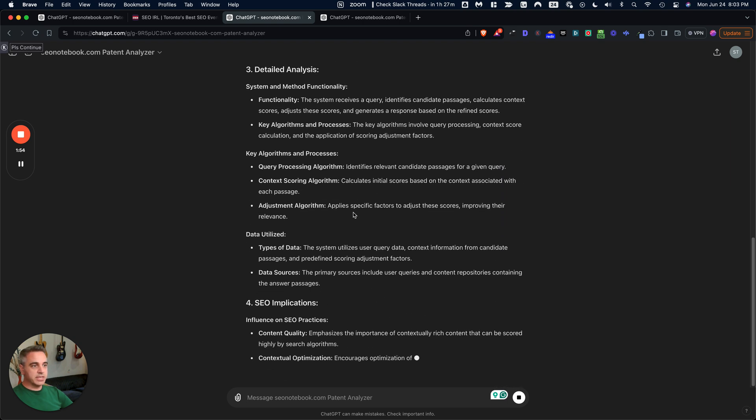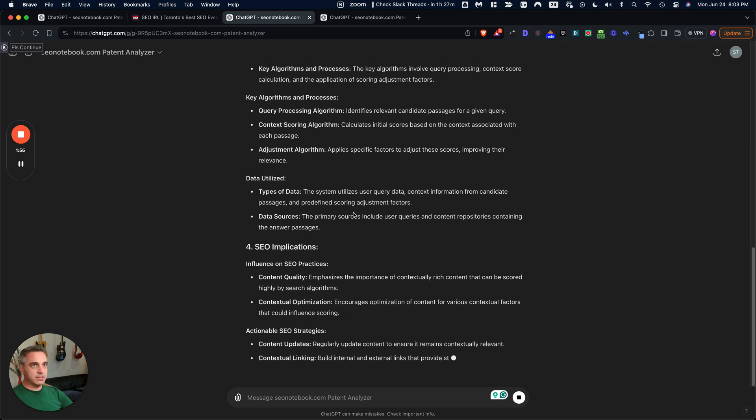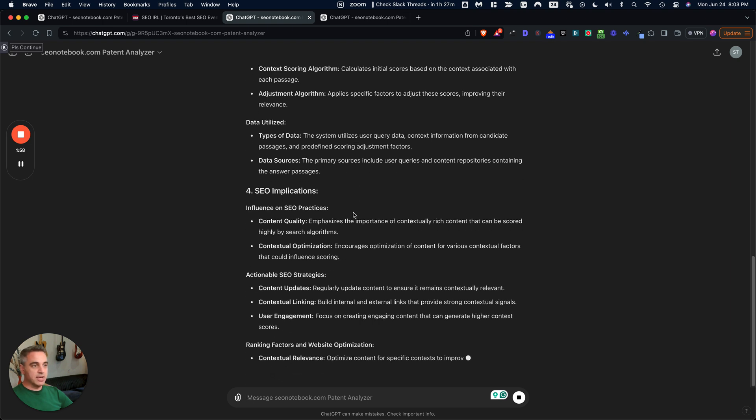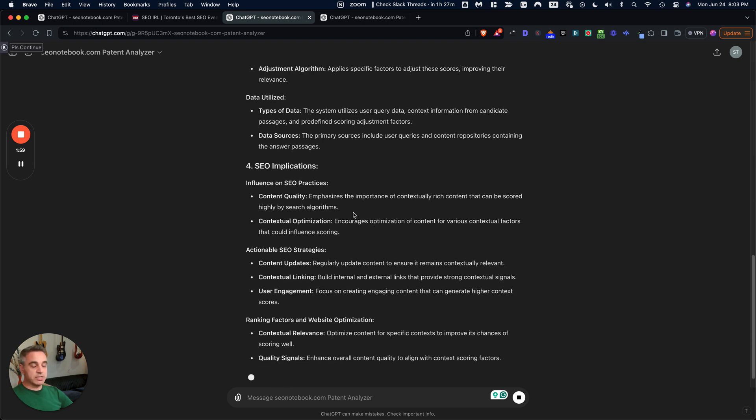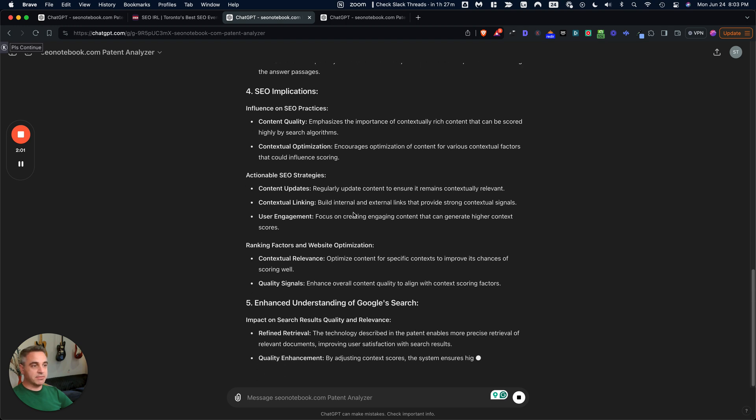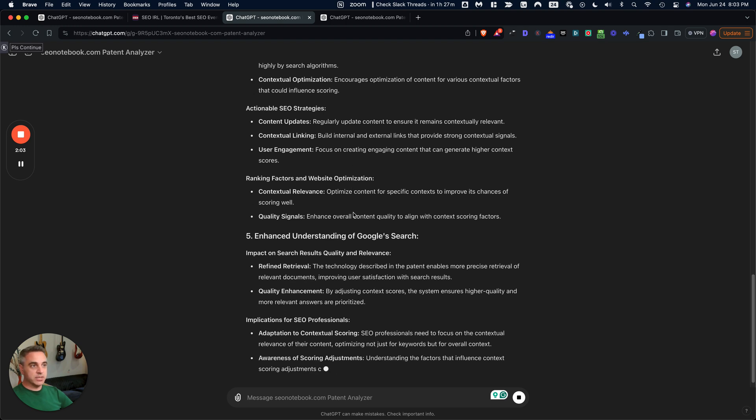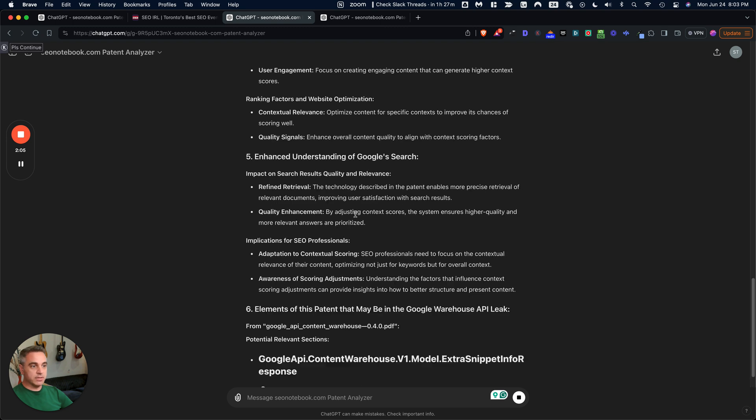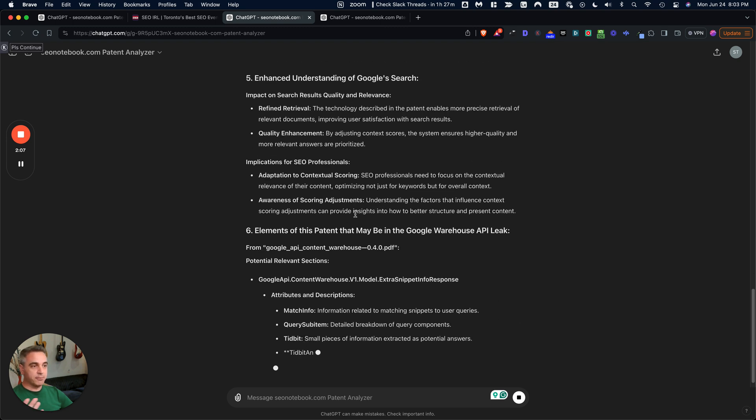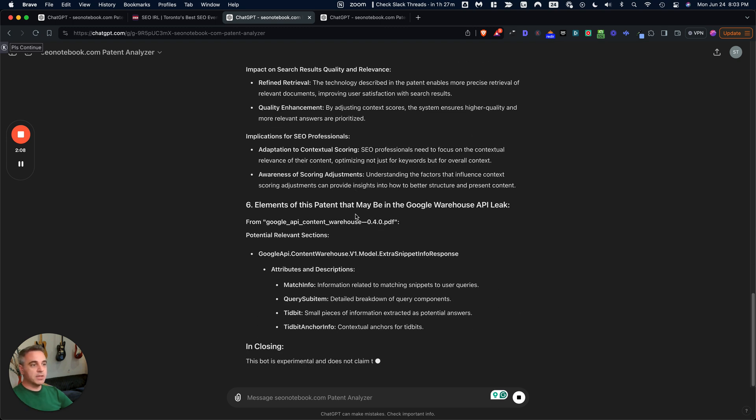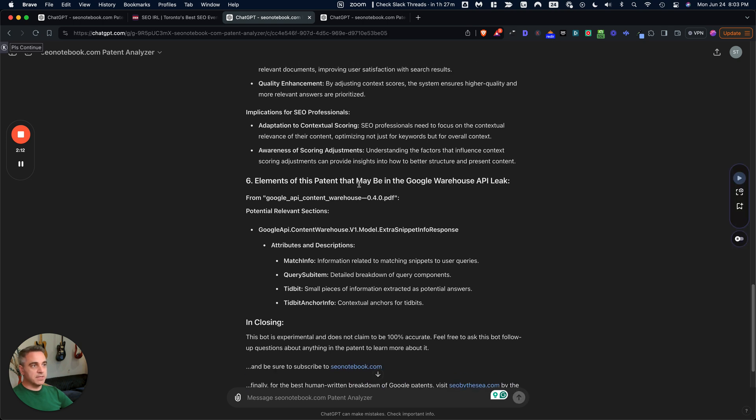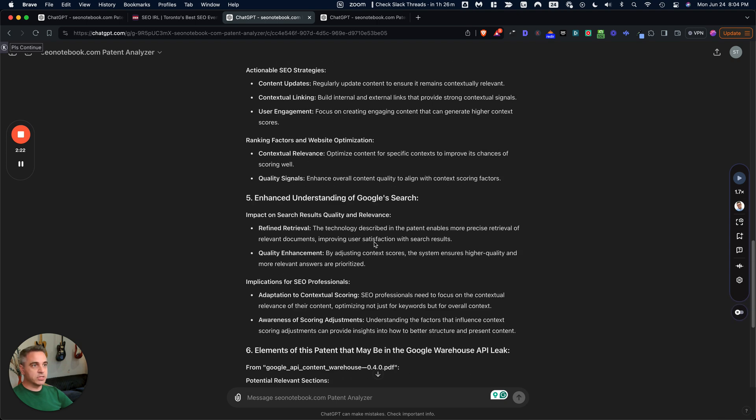So essentially, if you take a look at these patent documents on their own, they're extremely lengthy and tough to get through. But this GPT is going to basically do all this summary for you. So you can see here in this last section elements of this patent that may be in the Google Warehouse leak. It starts to highlight different attributes and just kind of shows you what may be connected.